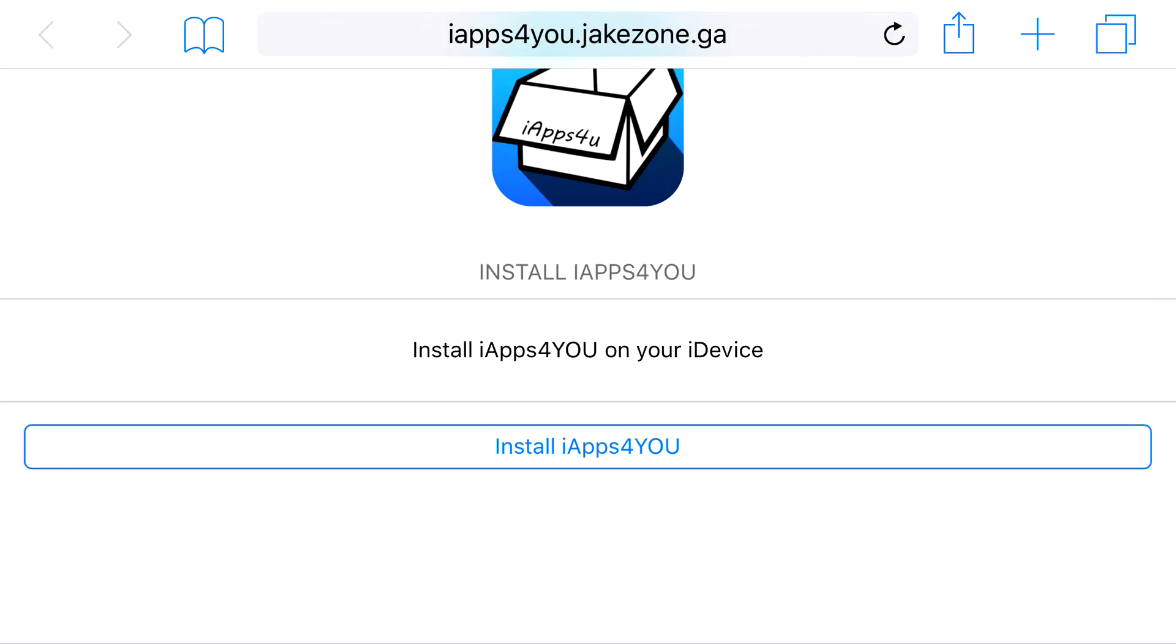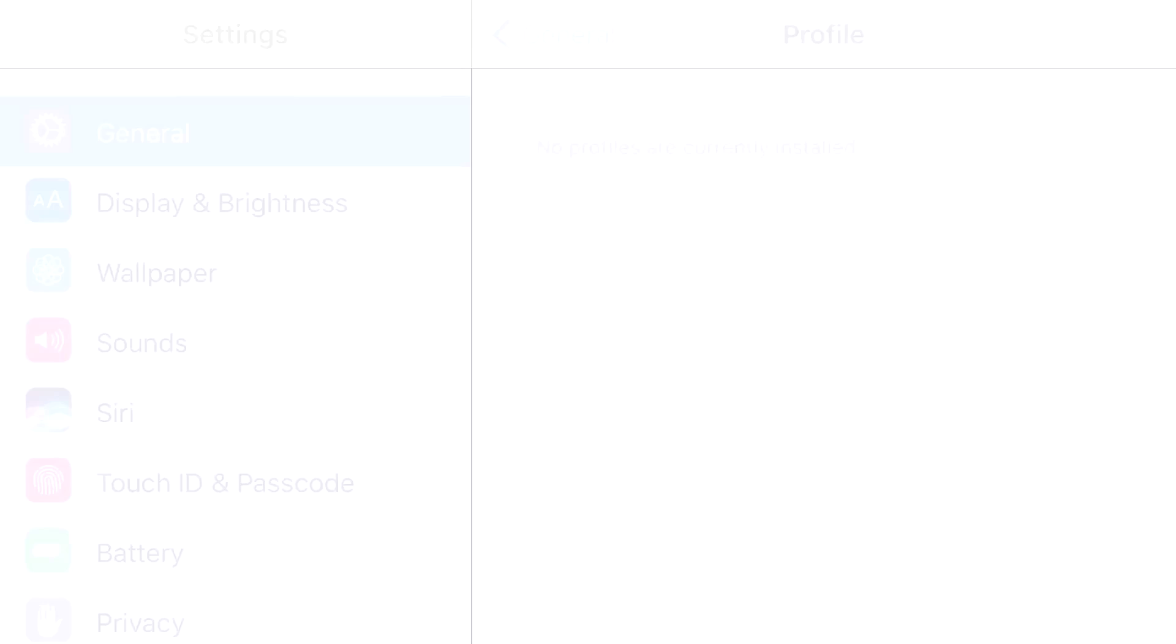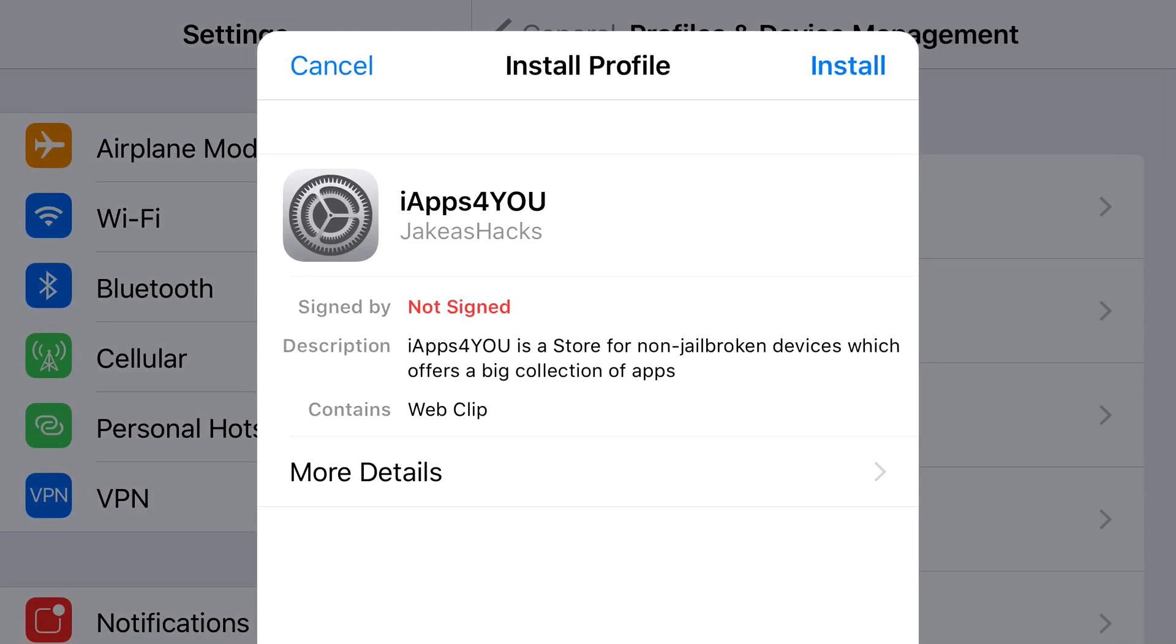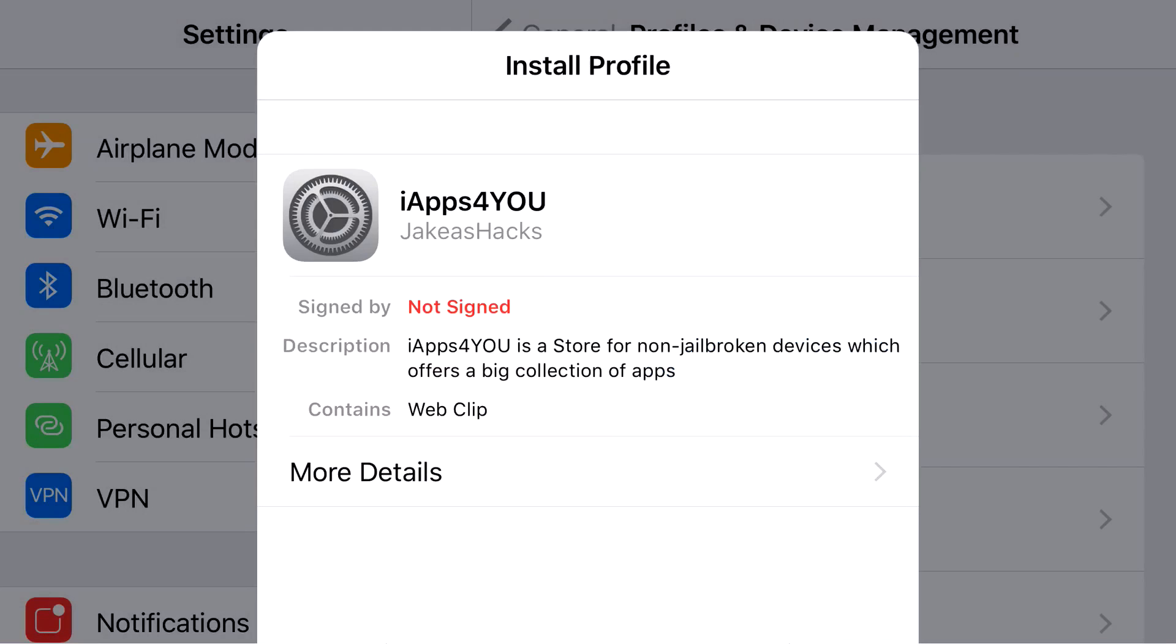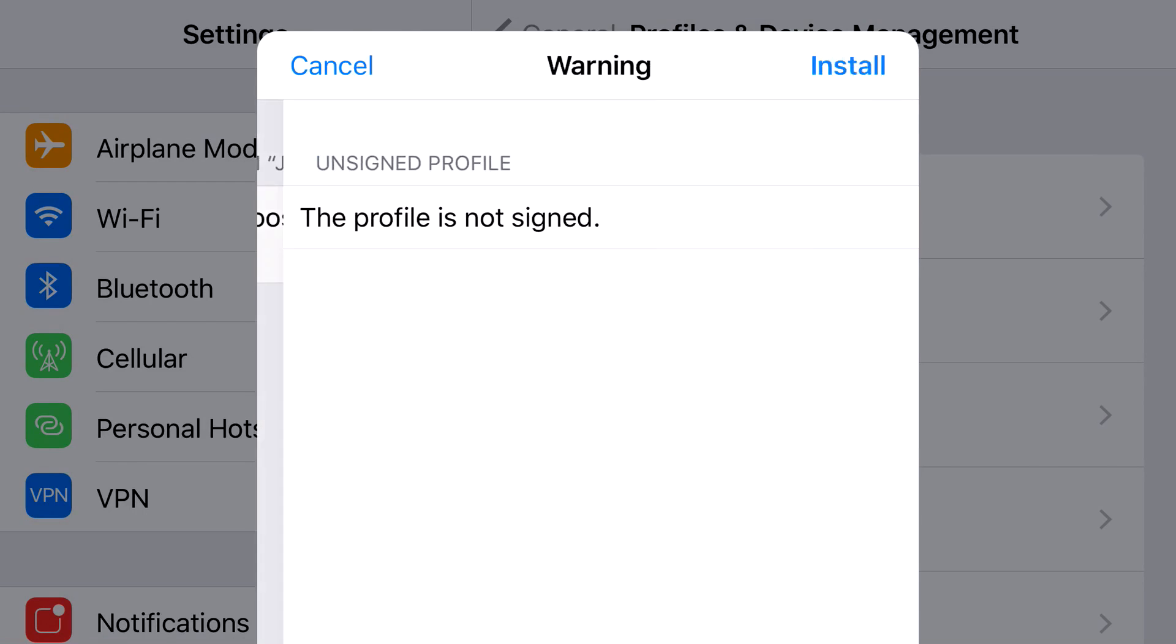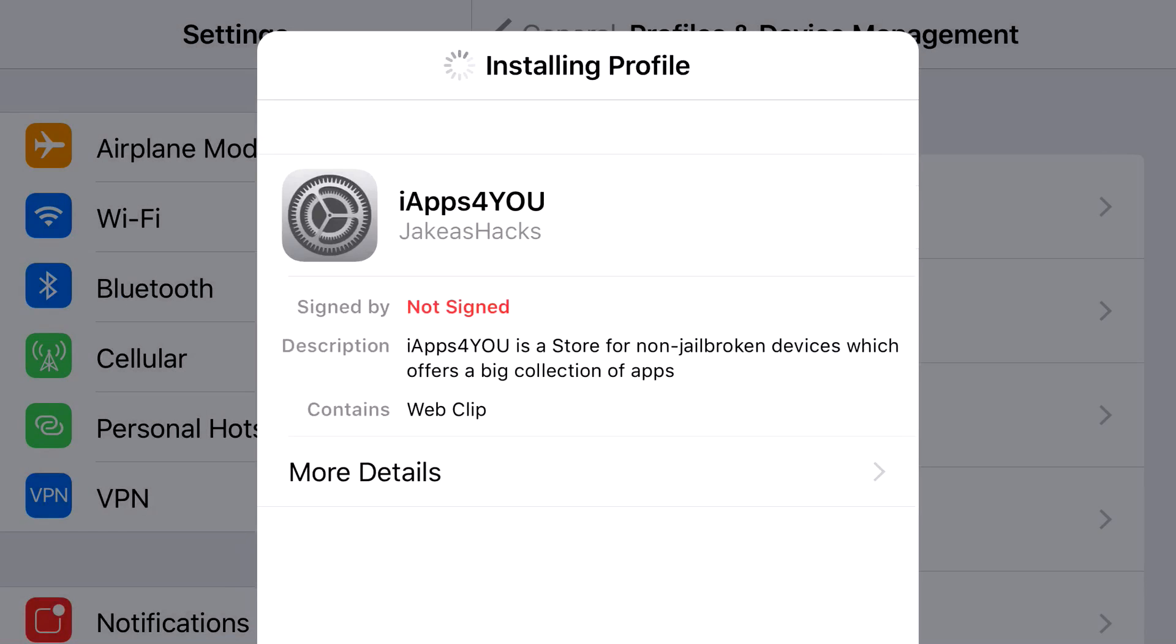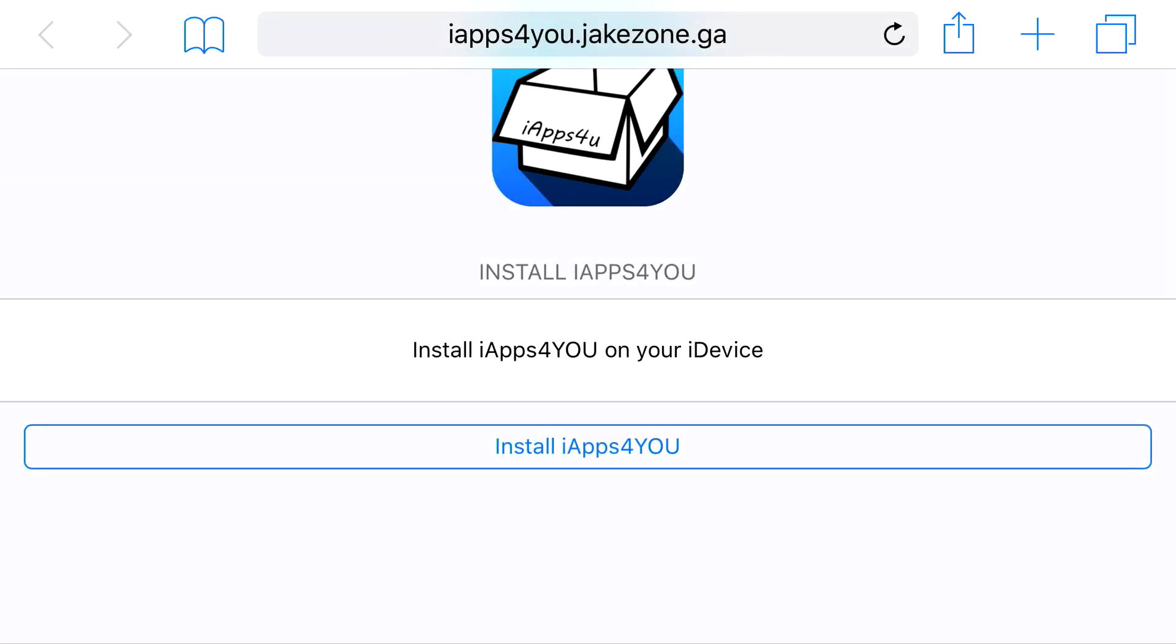But anyways, just head on to the link in the description below and it should take you to the site right here. Go ahead and click install, and from here it should redirect you to your settings application. Click install, put in the password that belongs to your phone, click next, click install, click install, and then click done.